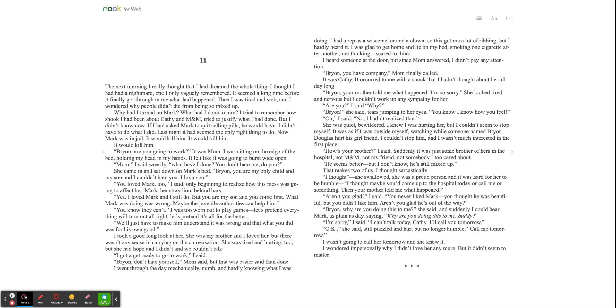Brian, why are you doing this to me? She said. And suddenly, I could hear Mark as plain as day saying, why are you doing this to me, buddy? I'm sorry, I said. I can't talk today, Kathy. I'll call you tomorrow. Okay. She said, still puzzled and hurt, but no longer humble. Call me tomorrow. I wasn't going to call her tomorrow, and she knew it. I wondered impersonally why I didn't love her anymore, but it didn't seem to matter.